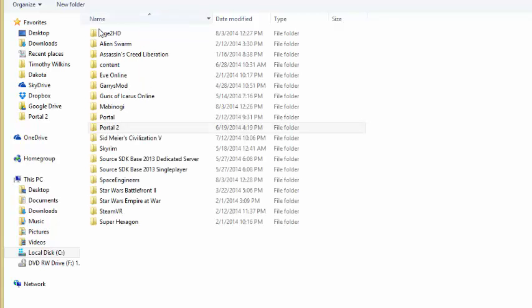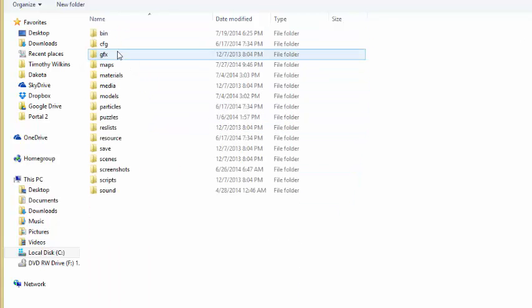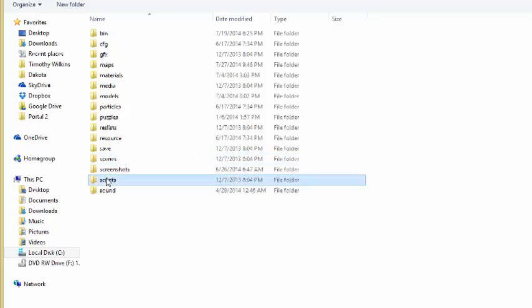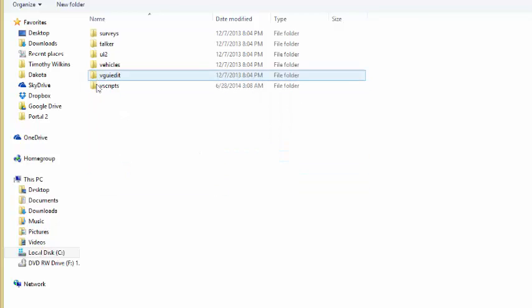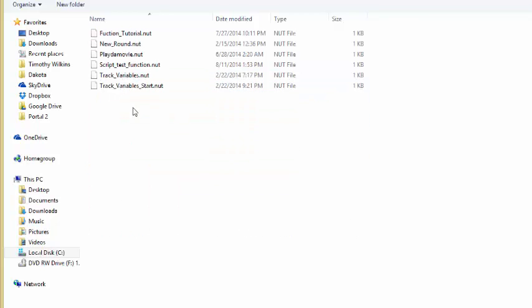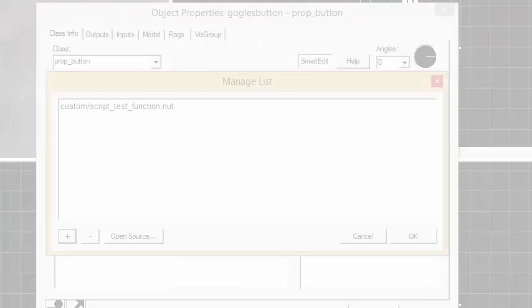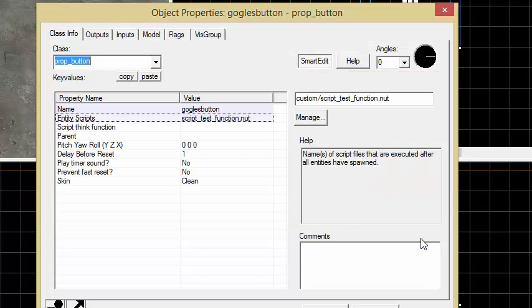We'll go back to where that was. This is Steam, Steamapps, common, Portal 2, Portal 2, scripts, vscripts, and then custom, which is where I save mine, as I said earlier. Script test function, that's the one I just added.